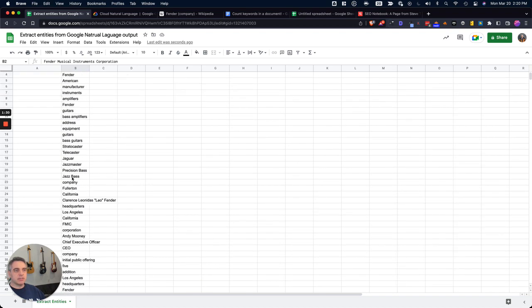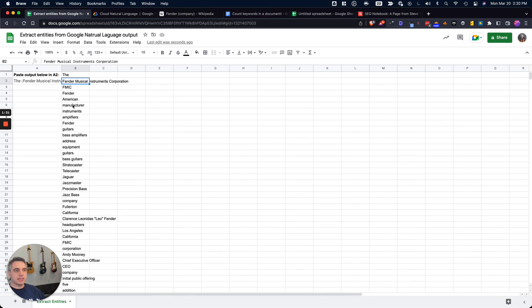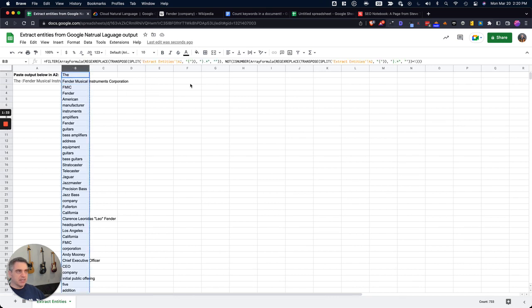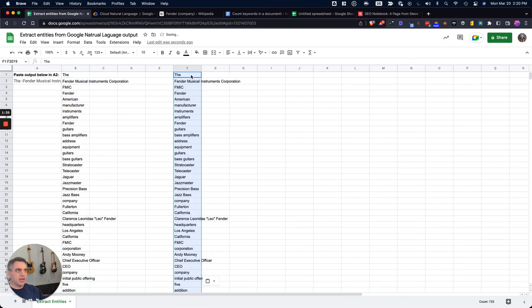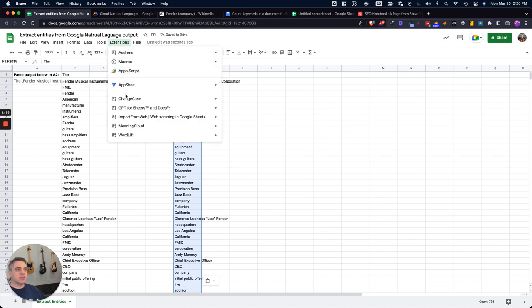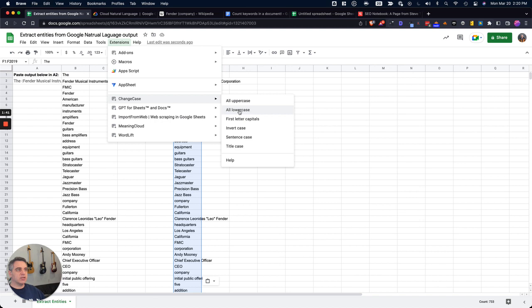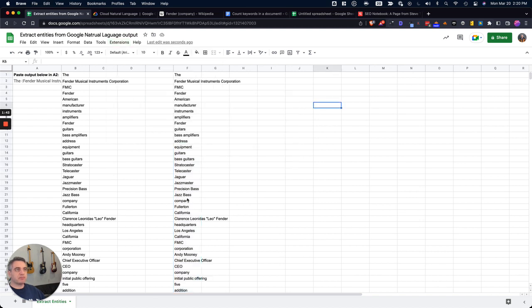So now you're going to see here that all the entities have generated below that. I might do some additional things like copy this and then paste in place so that I can edit this, but I also may use this other extension called change case to make these all lowercase.